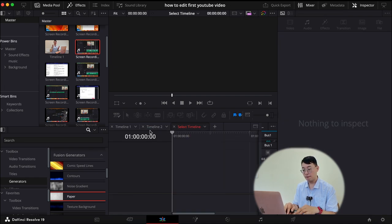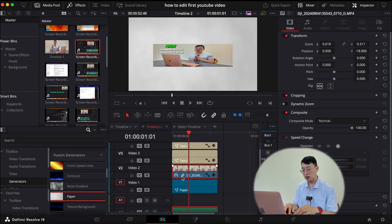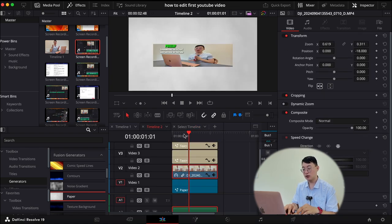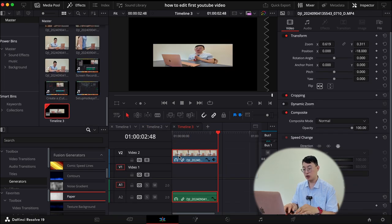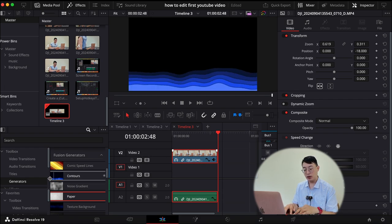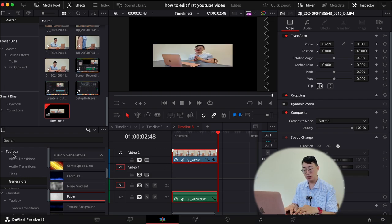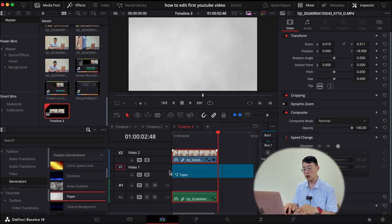So to make it quick, I'm just going to copy this, put this on here by putting control V. Automatically on video two. So the background I use, you just go to your toolbox, generators, and paper. Put that on video one.